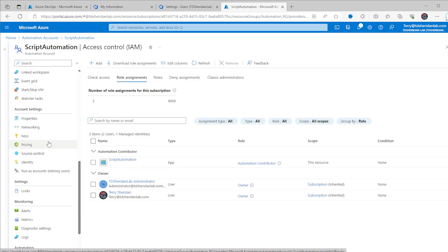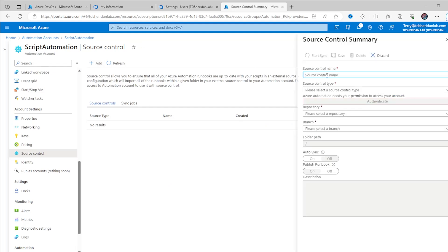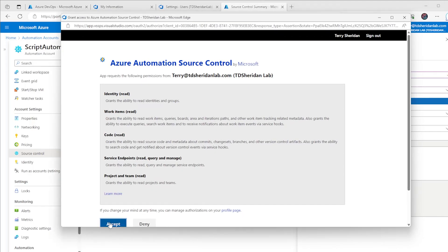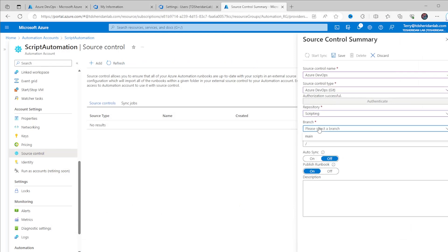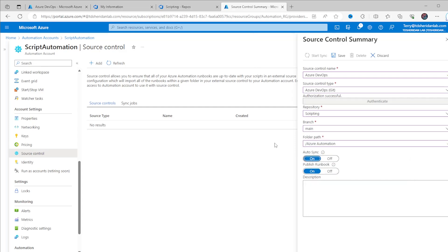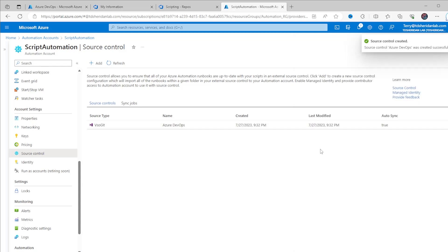Inside your Azure Automation account, go to Source Control. Select Add, give the source control an intuitive name, and choose Azure DevOps Git. Authenticate using your Azure DevOps account when prompted. After you finish the authentication prompt, select the repository and branch from the DevOps project. If you're scoping this down to a single folder like I am, type in the folder path as well. Turn on auto sync and leave Publish Runbook enabled, then click Save.